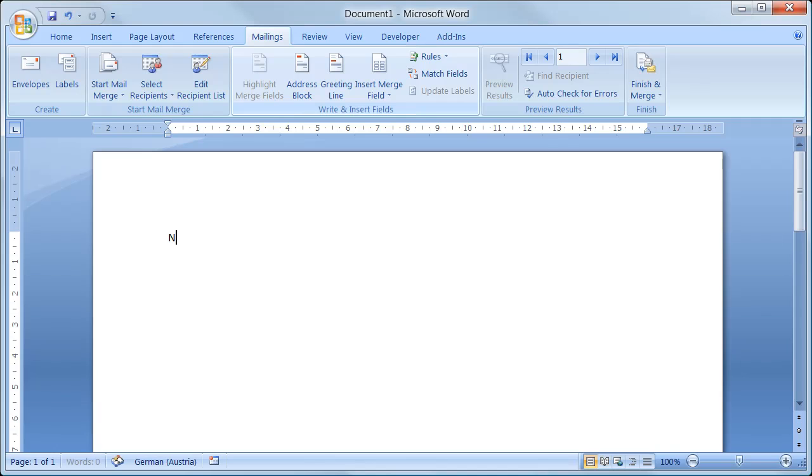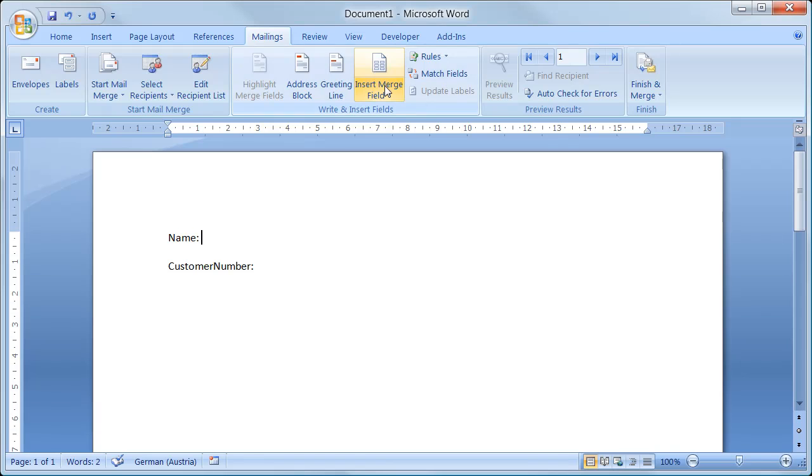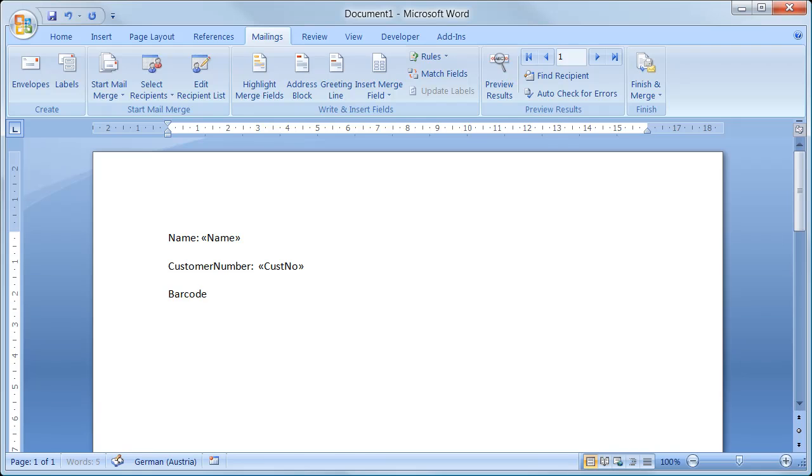One field is for the recipient name. The other is for the recipient number. And finally, I want to insert a barcode which contains these merge fields.